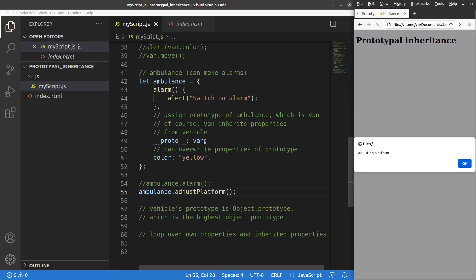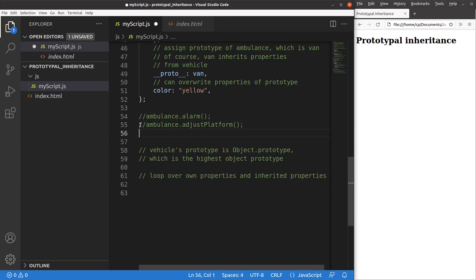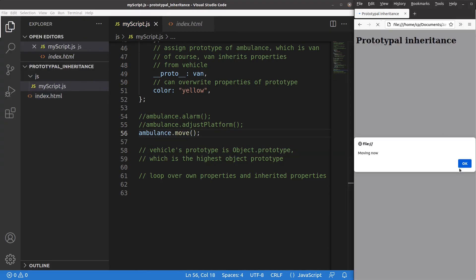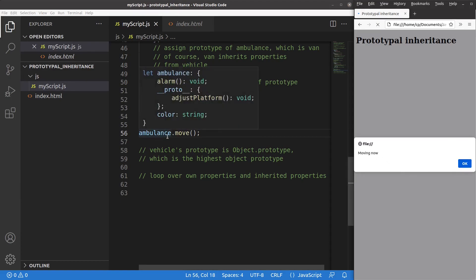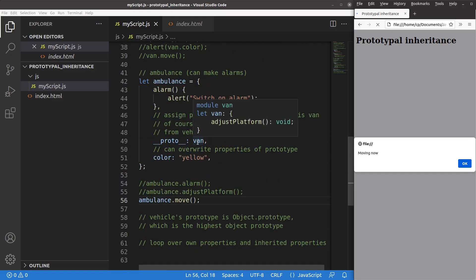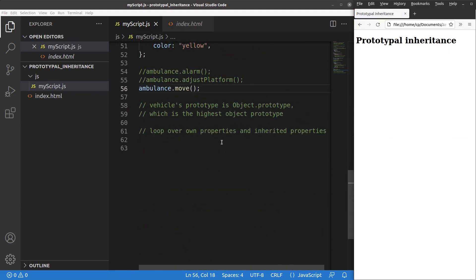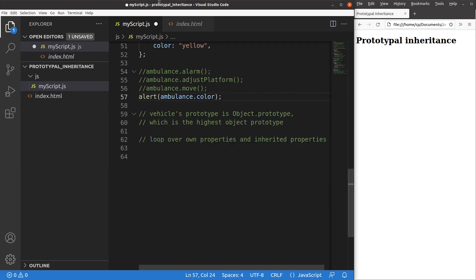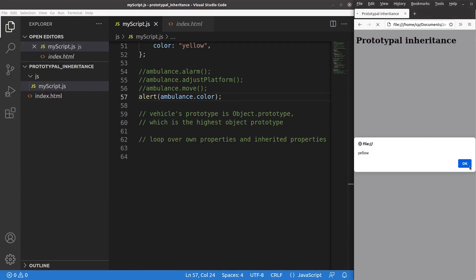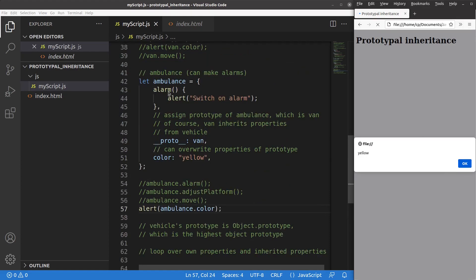So that is the power of prototype inheritance by using the dunder proto statement. And of course an ambulance is able to move because an ambulance is also a type of vehicle. Save and reload. Yes, the ambulance is able to move because it just inherits the method coming from the van, which inherits the method coming from the vehicle. And the color of the ambulance is yellow because I have set up the color explicitly in the ambulance object by overriding the original inherited key-value pair.